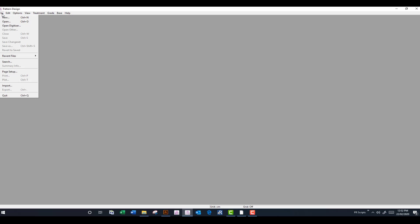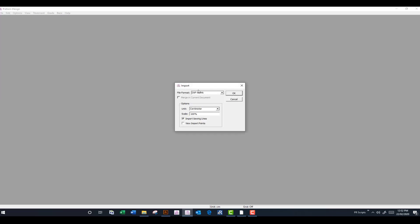I want to show you today how I do that. This is our pattern making system. So we just go up into the file and import. And it's a DXF double AMA file and we have exported in centimeters.